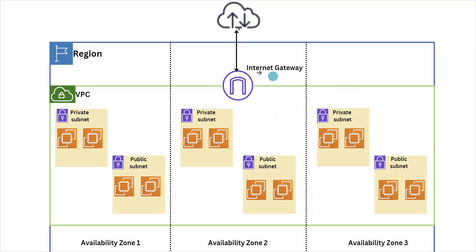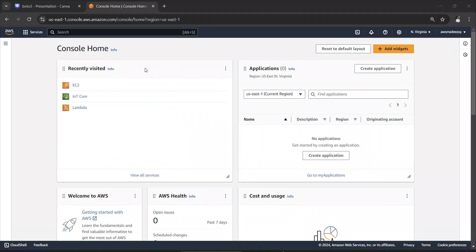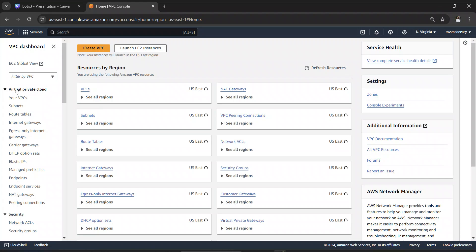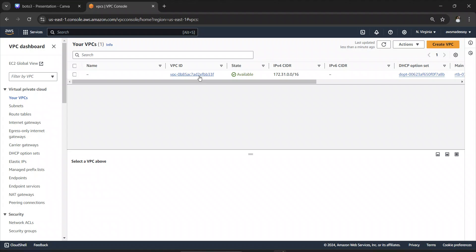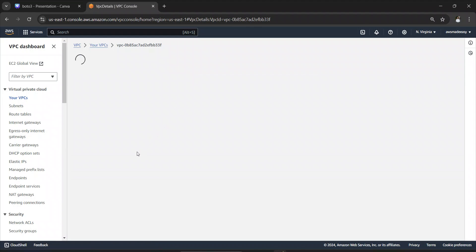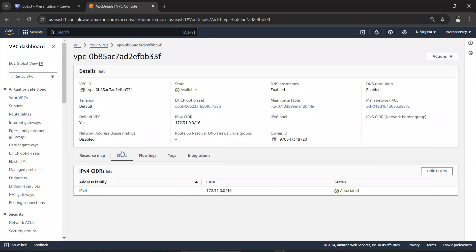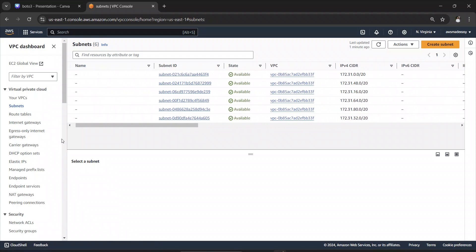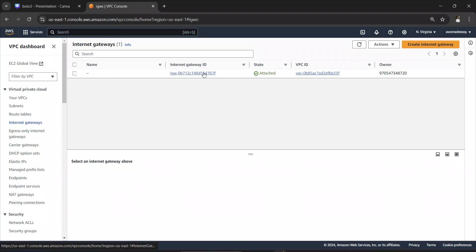Now let's go to the AWS Console and see some of these things in real life. Inside the VPC console, you can see VPCs and subnets. Your AWS account always comes with a default VPC, and you can also create additional VPCs. Clicking on the default VPC shows all its details, including something called a CIDR, which we will discuss in more detail shortly. Under subnets, you can see all the default subnets that come with your default VPC, and there is also the internet gateway.